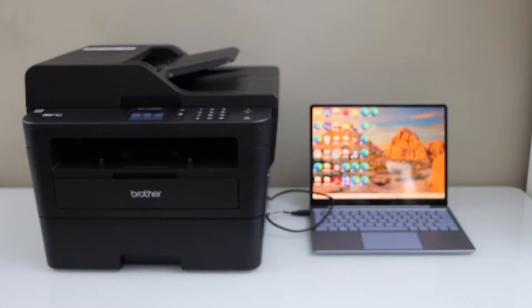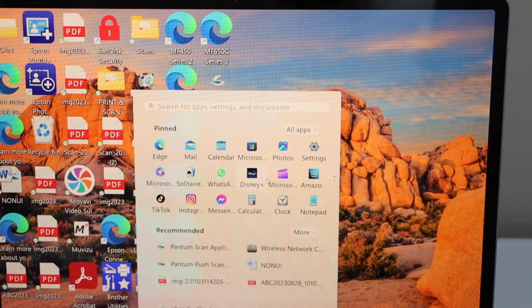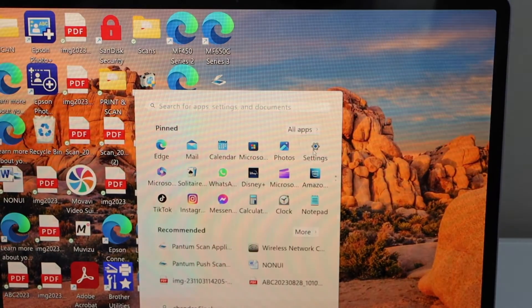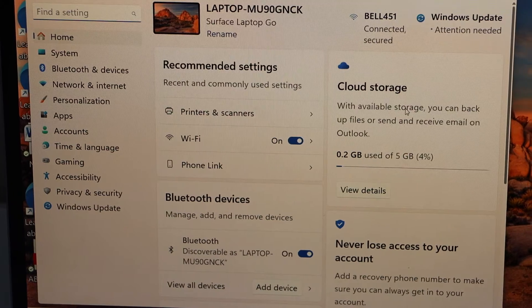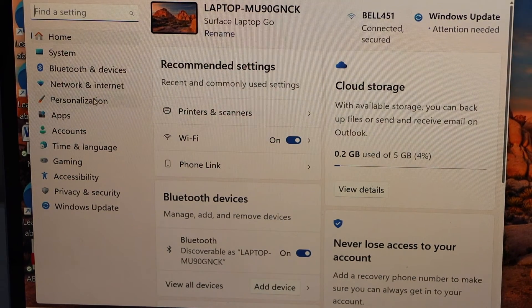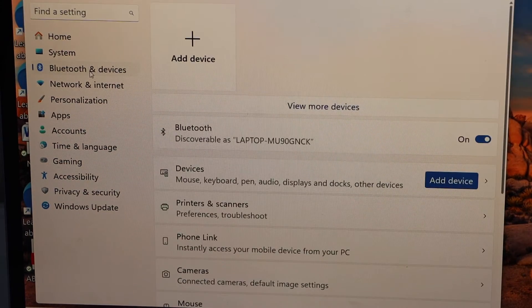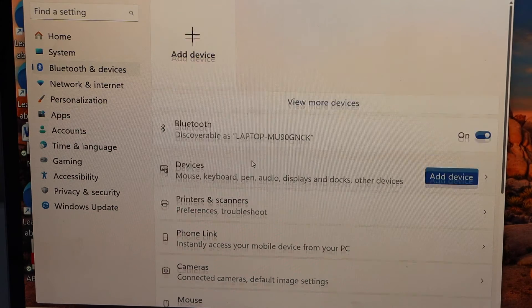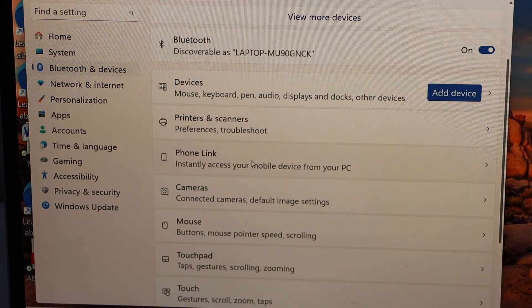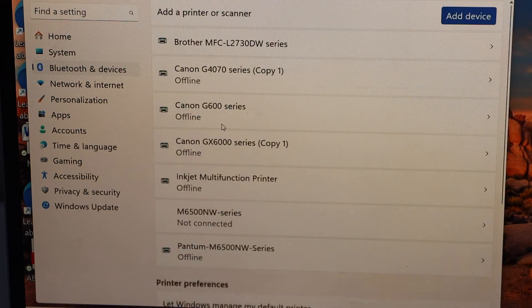Go to your laptop and open the settings. Click on Bluetooth and devices, then click on printers and scanners.